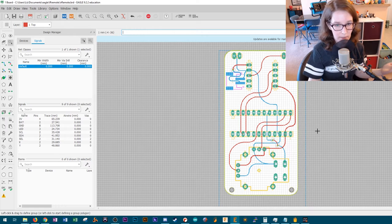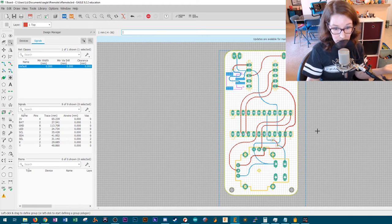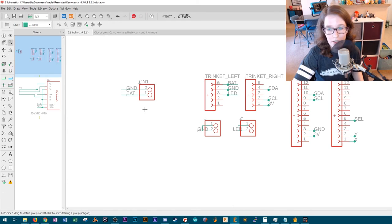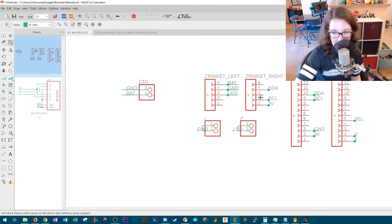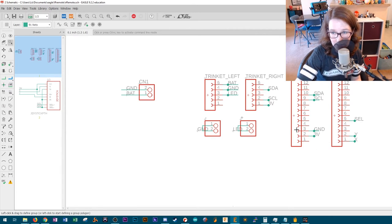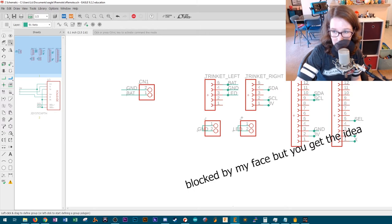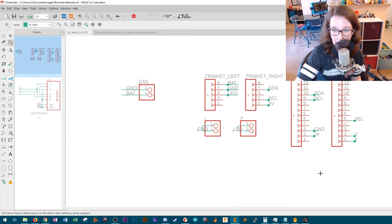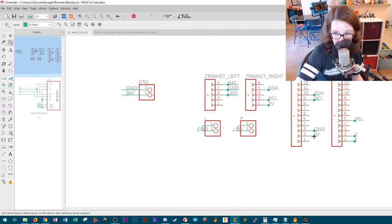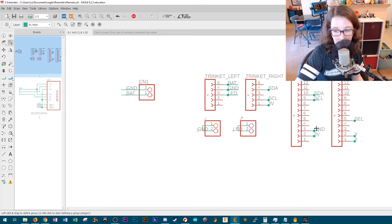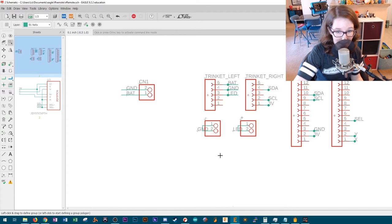So these are my trinket headers. These are the headers for the seesaw. I labeled them trinket left, trinket right, seesaw left, seesaw right. I use the naming conventions here again for the pins, made a huge difference.